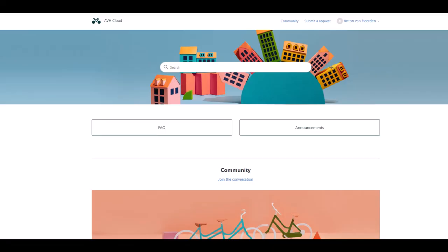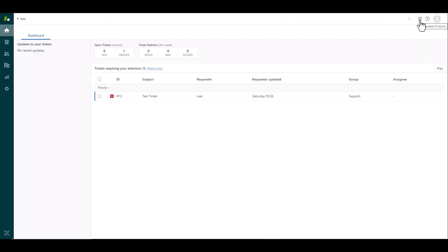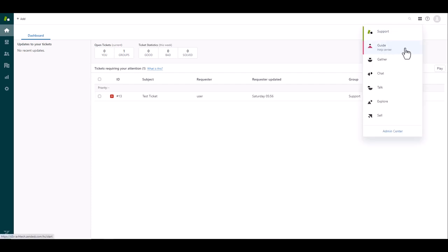In today's video I want to take you through some options on how to customize your Zendesk Help Center template. To access your Zendesk Help Center or guide as it is known, you will go to your product menu in the top right corner of your screen and select guide or help center.